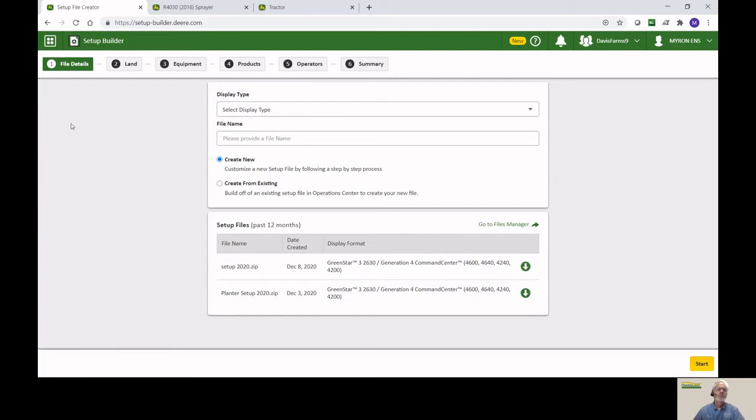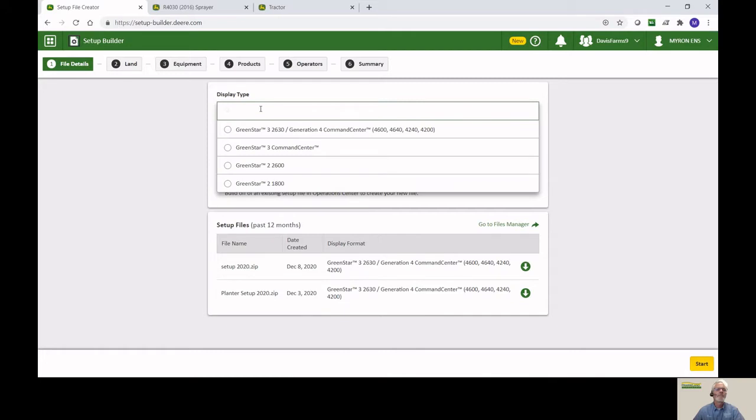We're going to work from the left to the right across the top and just fill everything in. But before we do that, we need to say what kind of display we're using. So in this particular case, let's use a 2630.